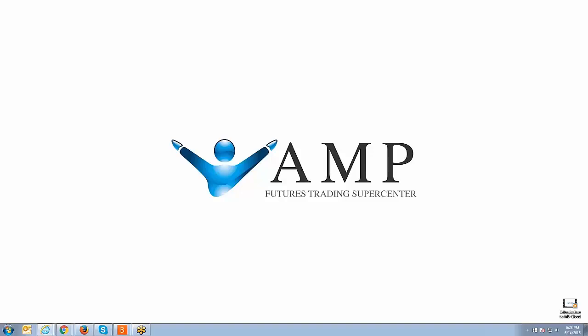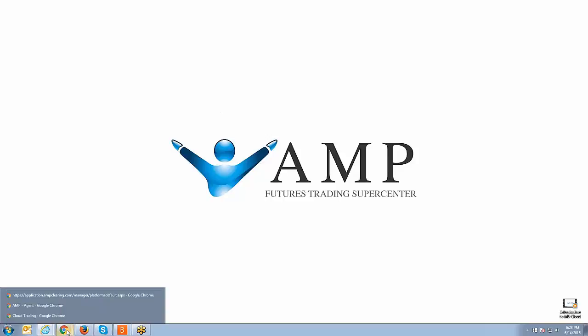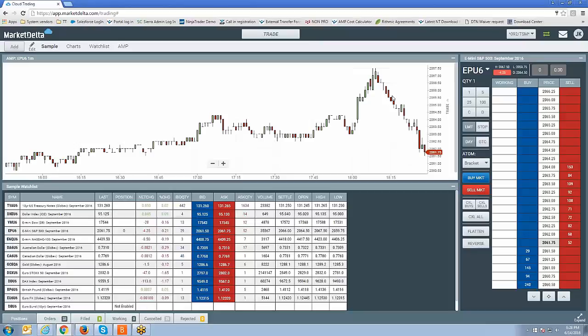Welcome back guys. Johnny Keck over at AMP Futures and thank you for tuning in once again. We're going to move into the next segment of the Market Delta Cloud video tutorial series. We're going to move on to showing you how to use the Dome, also known as Depth of Market. I'm going to bring the platform up.